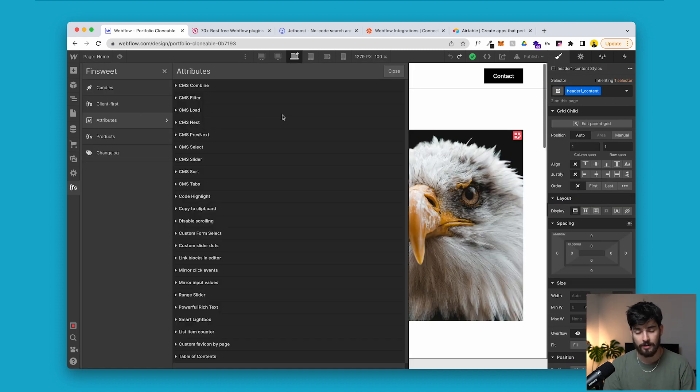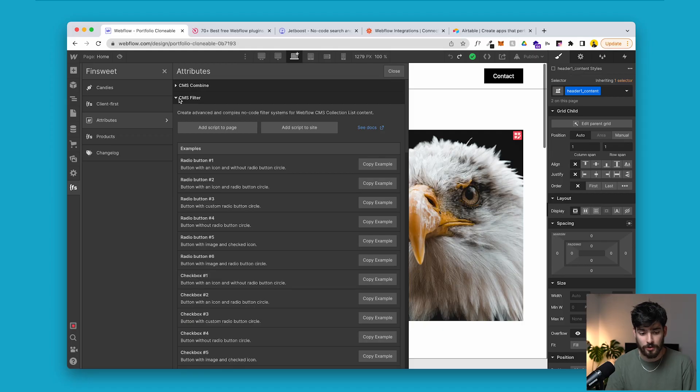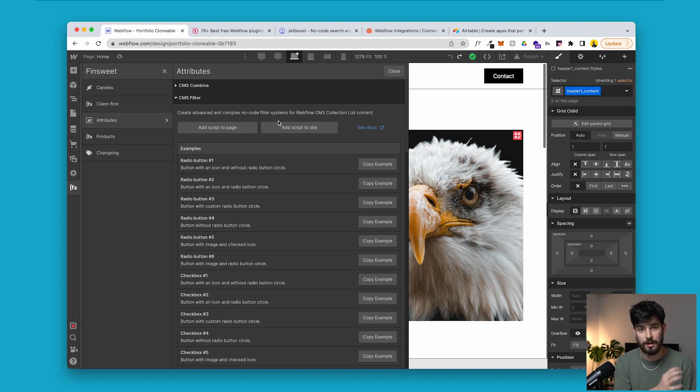Next up is attributes. Attributes could have its entire own video, but in a nutshell it's how you can expand the capabilities of your website. In a previous video I mentioned how FN Suite lets you create filters and add huge capability to your CMS collection — this is exactly how you do it. You go into the CMS filter tab, check it out on their website, and implement it onto your CMS collection. Once that's set up, your website can have a CMS filtering system which it wouldn't have natively in Webflow — absolutely incredible.